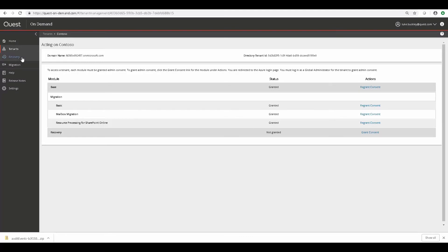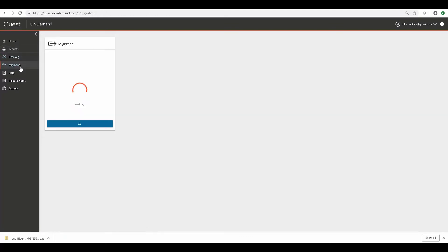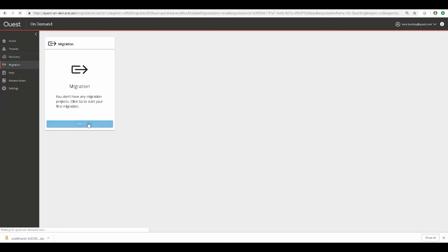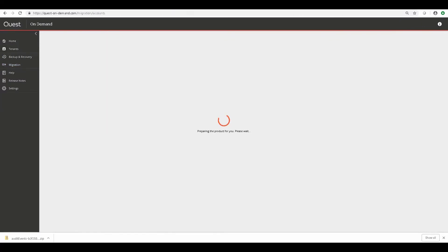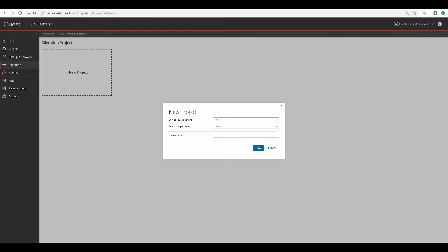Now that these are added and consent is granted, we can go ahead and create our first migration project by clicking the Migration tab and clicking Go. Here we select our source and target tenants,